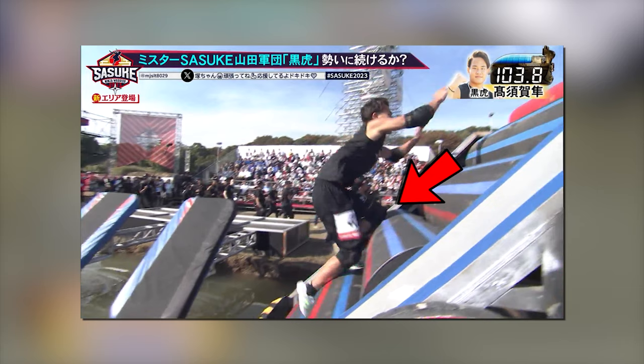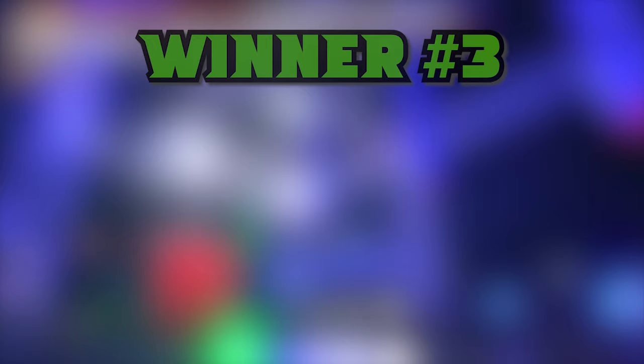However, he ended up failing the Rolling Hills ascent. Upon closer inspection, it looks like he bangs his knee and it threw him off just enough to fall back into the water. Definitely a freak accident for sure, but considering how the other two Black Tigers did, it sticks out like a sore thumb. I hope Takasuka can redeem himself in the next tournament.